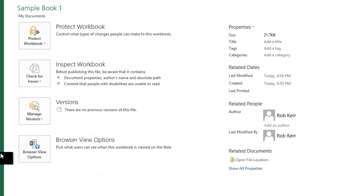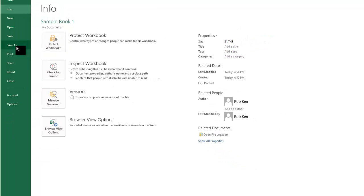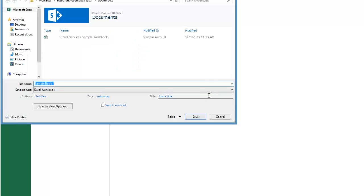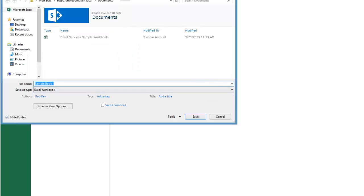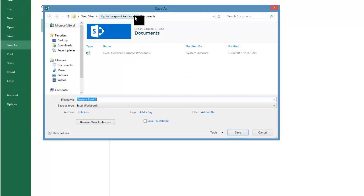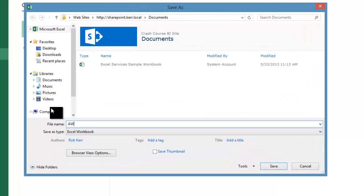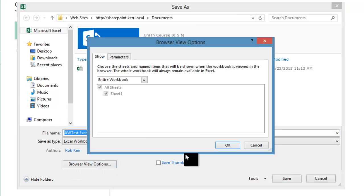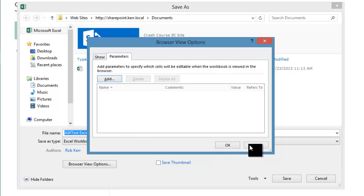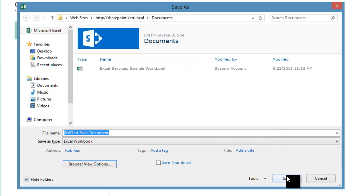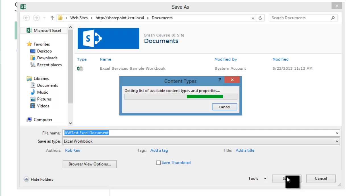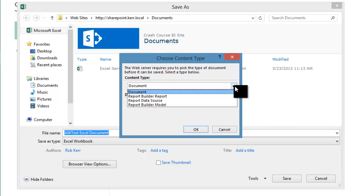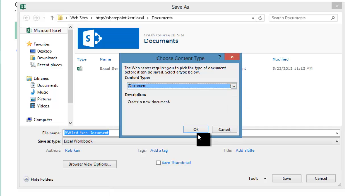When I go ahead and publish this to SharePoint, I have my documents and this is going to be my AW test Excel document. Proving that looks fine. I'll have to choose a content type as I saved the SharePoint document.